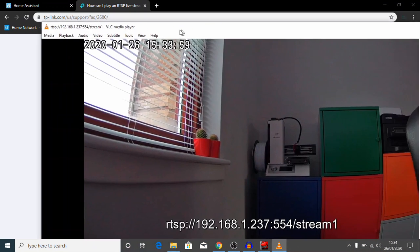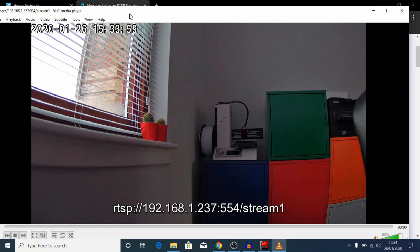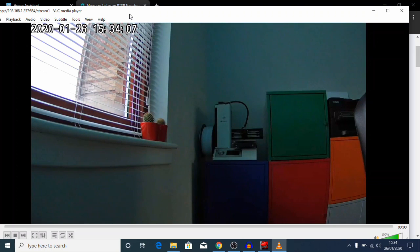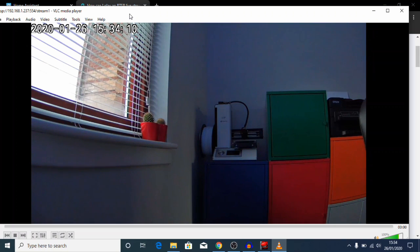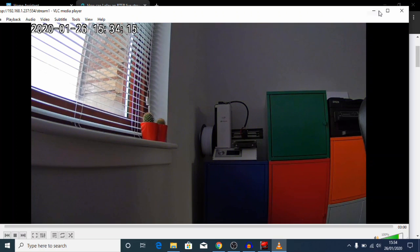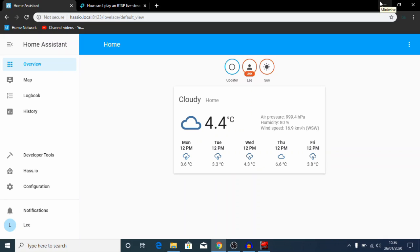Once we've entered all that we're going to go ahead and click play, and hopefully, yeah, here we go, we get the live camera feed. Okay, and this is live. I'll wave in front of the camera here. So we know that our live camera feed is working, so the next thing we can do is try and get this up and running in Home Assistant.